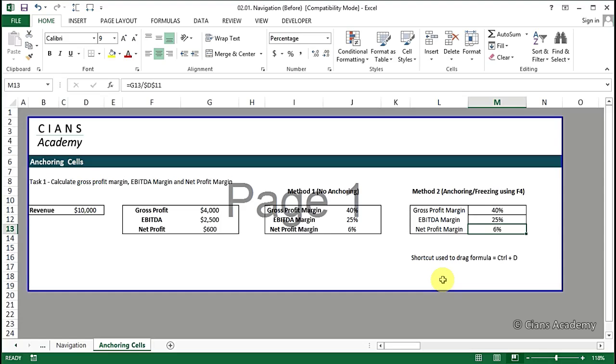But here we did not have to put the formula manually again and again, so we saved a lot of time here. So this is very critical in building financial models on a timely manner. We advise you to also try out cases where only the row or column will be anchored or frozen. In the next video we are going to learn how to add and delete rows and columns.